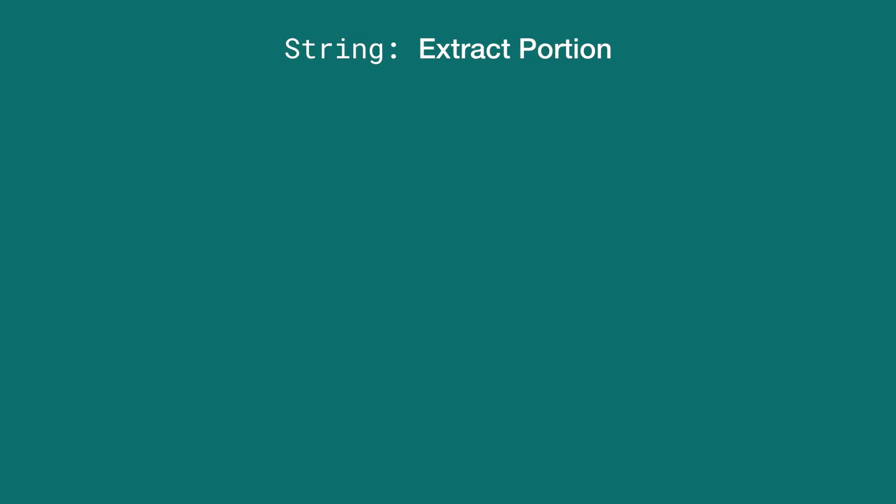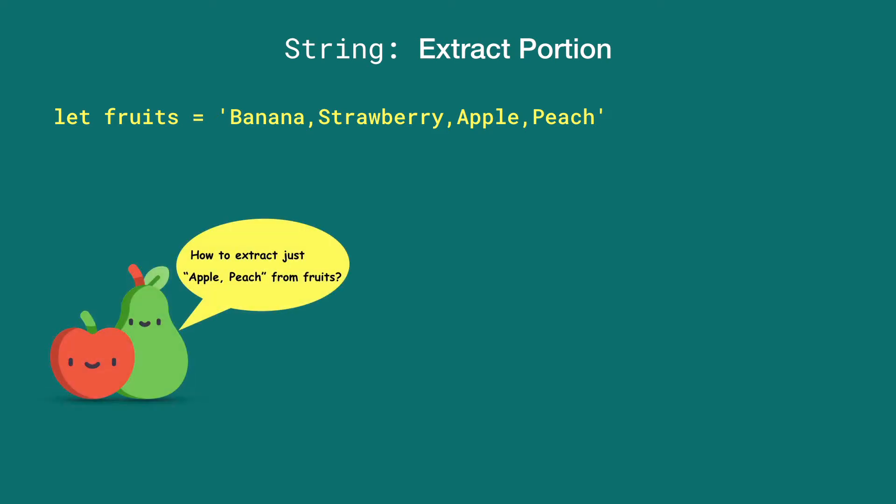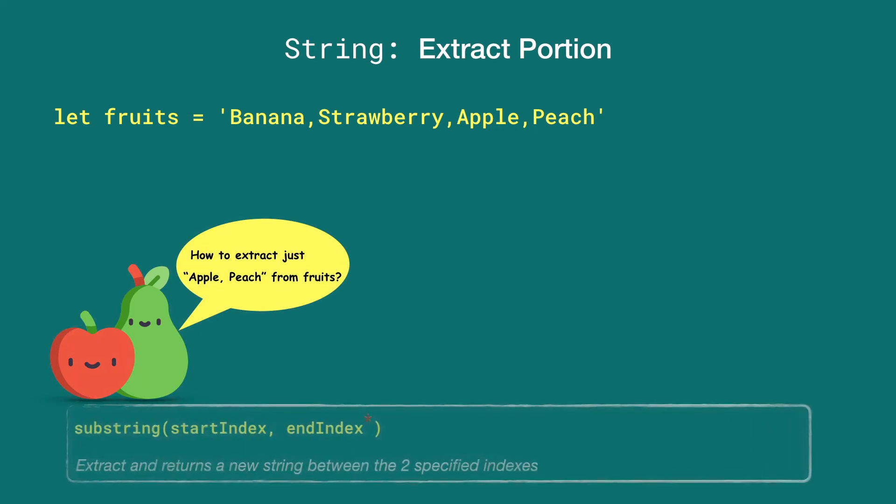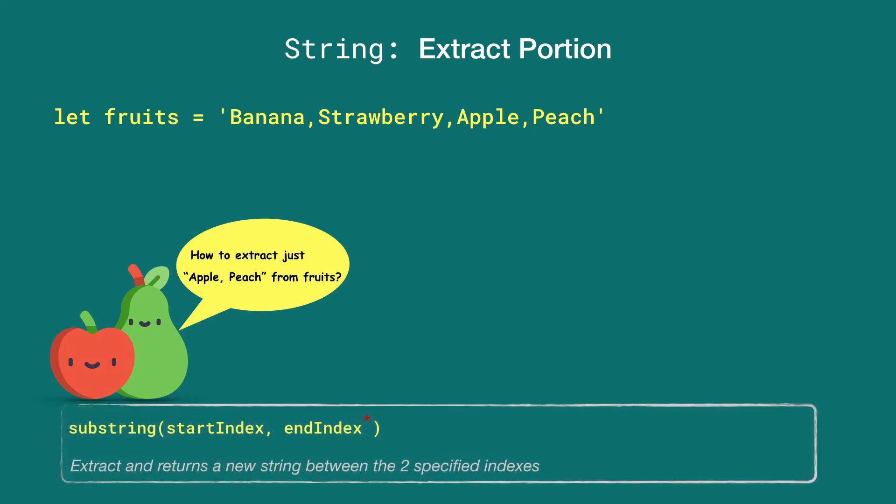Let's say we have a variable fruits which contains a string with fruit names that are comma-separated. Now we want to know if there's a way to extract just the 'apple, peach' substring from the given fruit string. We can do that using the substring method available on JavaScript strings.